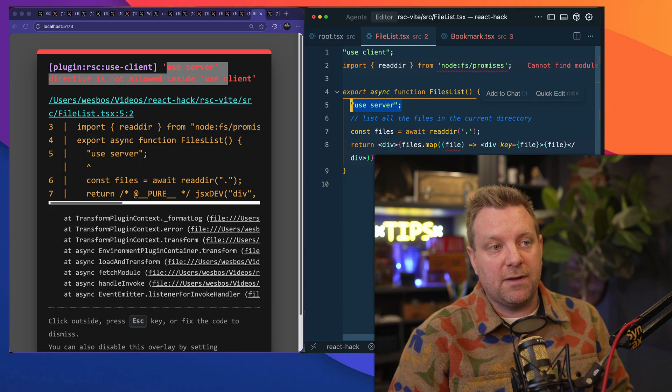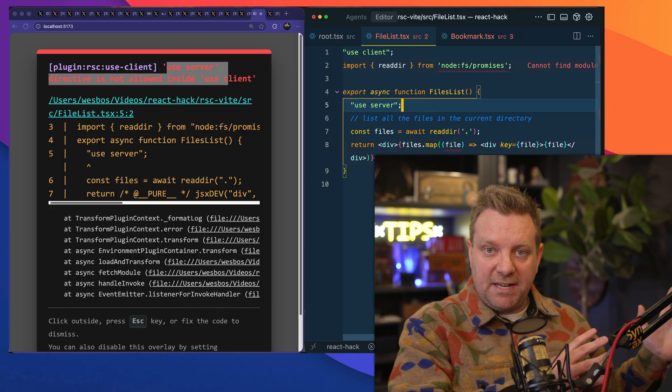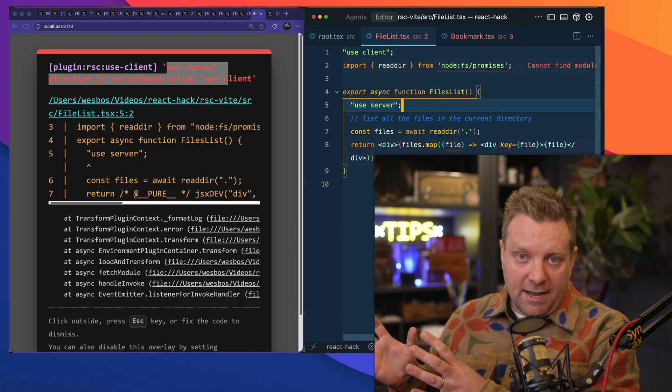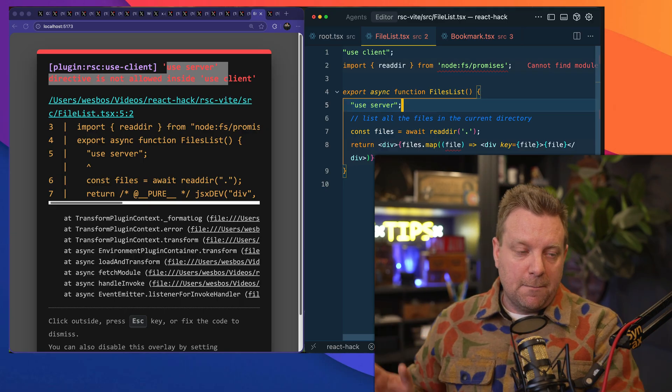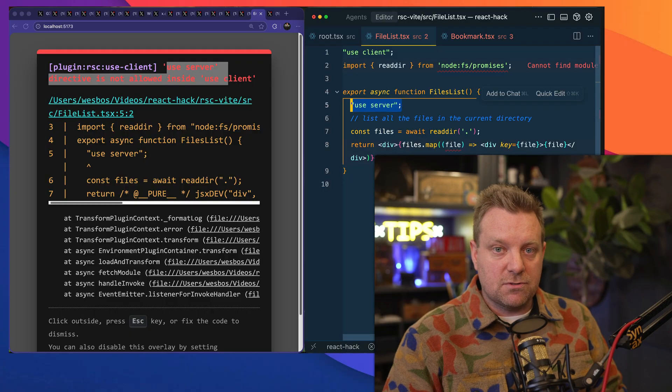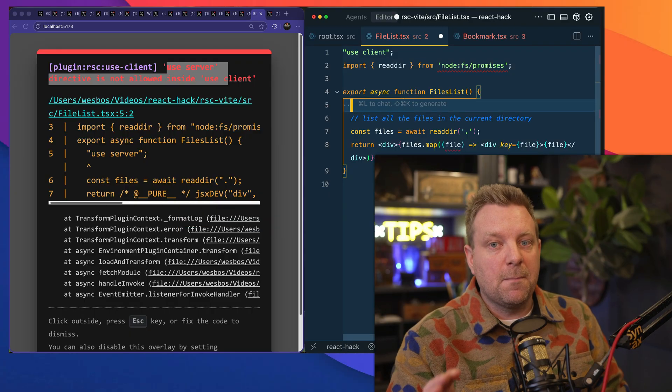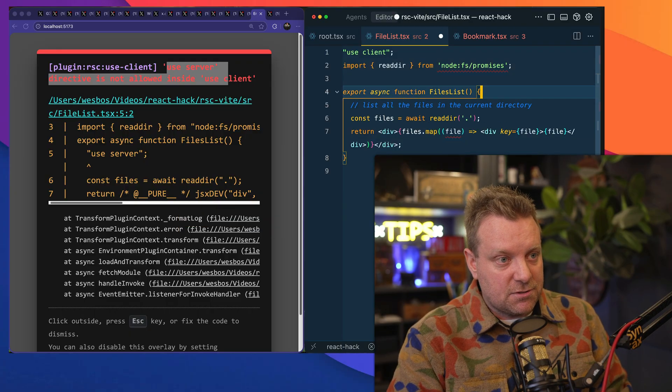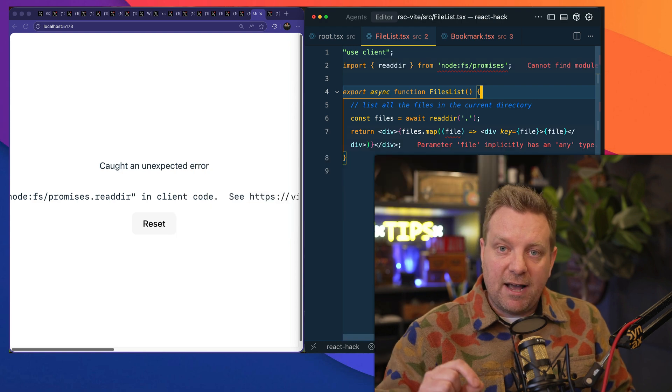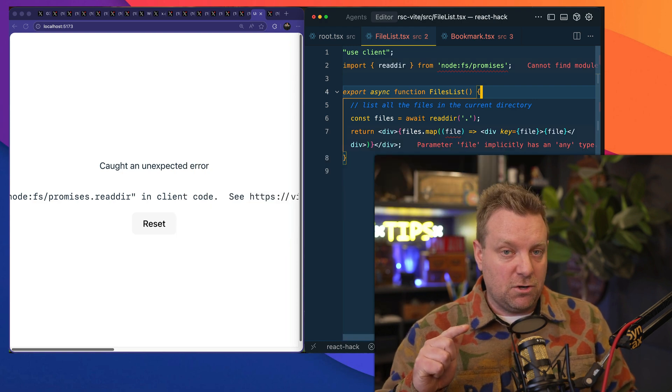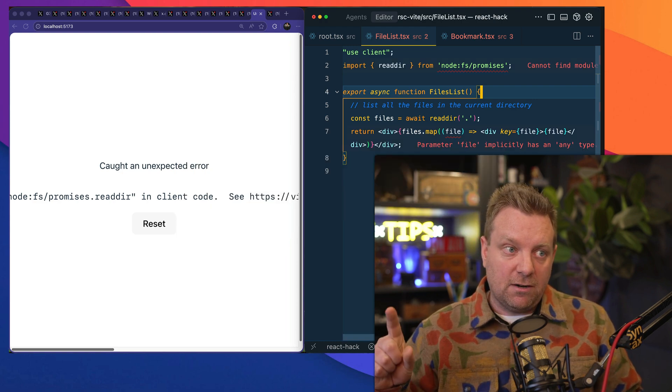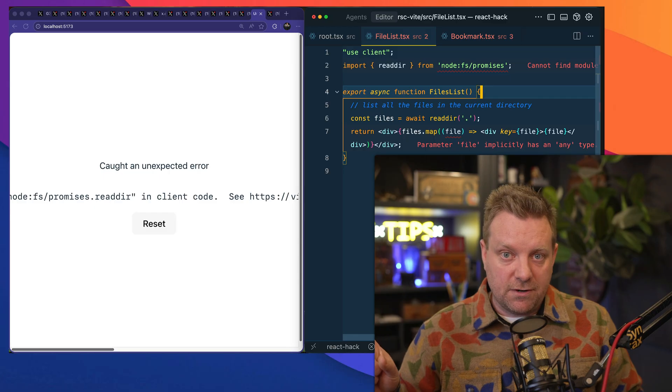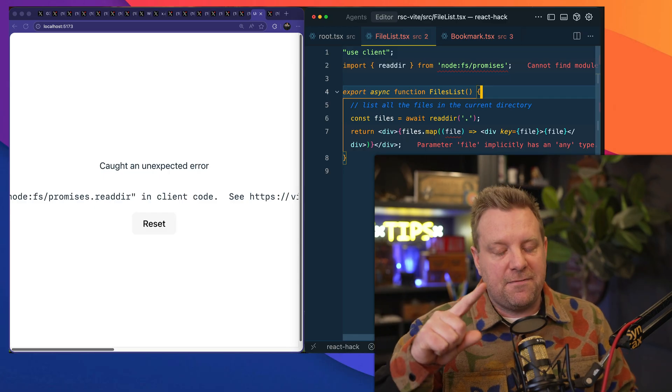Now the third one is this little "use server" here. This is probably what confuses a lot of people. So server by default, client side opt-in, but then why do we have this "use server" function right here? So what you do with that "use server" function is if you have a function that should only ever be called on the server but you want to call that function from the client.